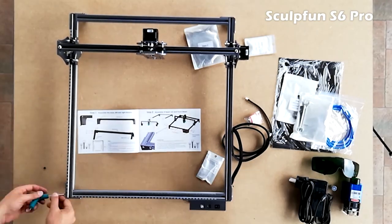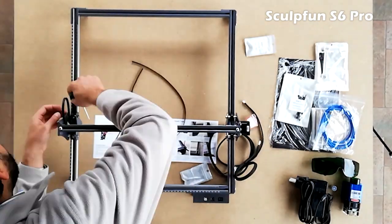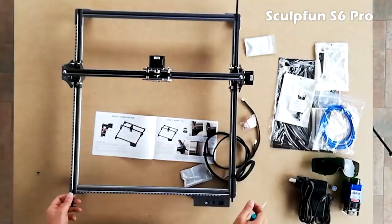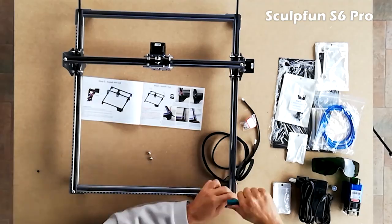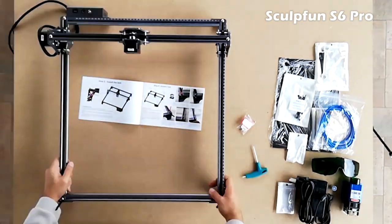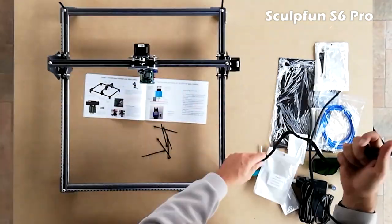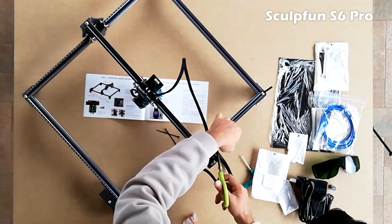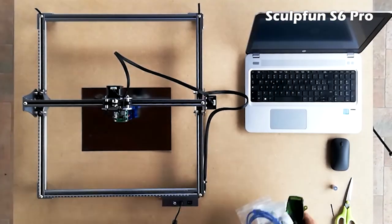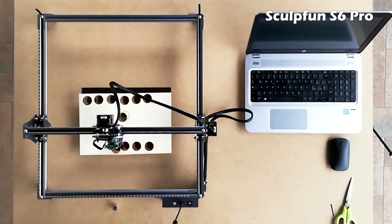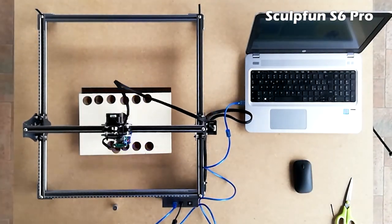Assembly is very simple and takes less than half an hour. The parts are supplied in six small bags that correspond to the six assembly steps described one by one in the manual, which you just need to follow to the letter.